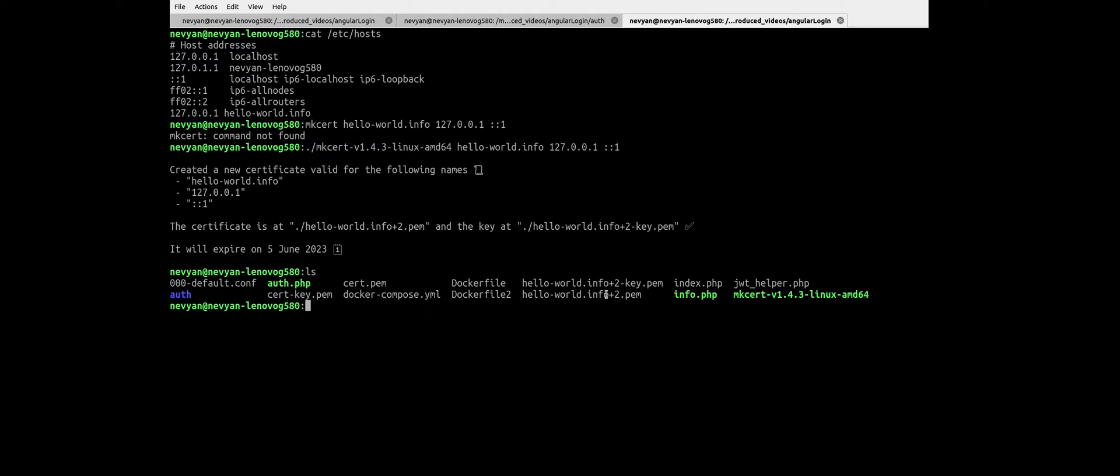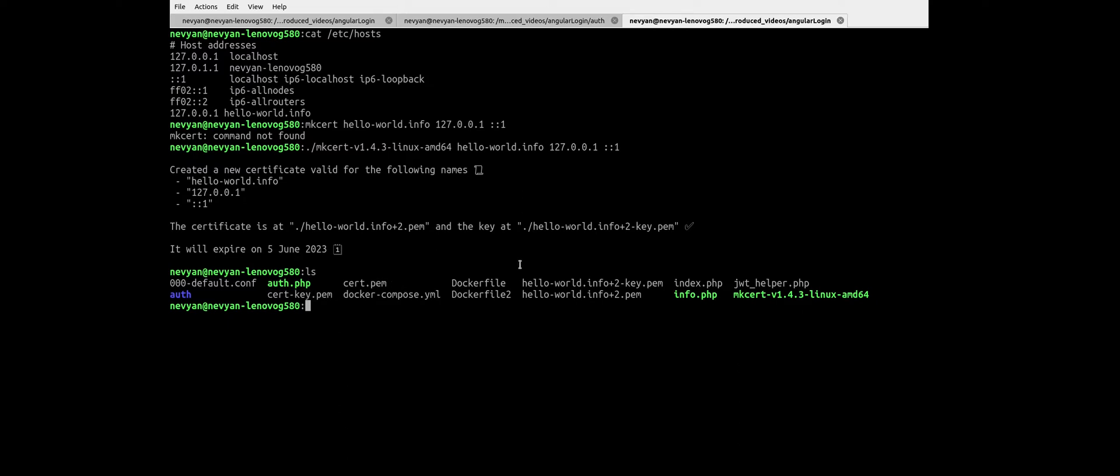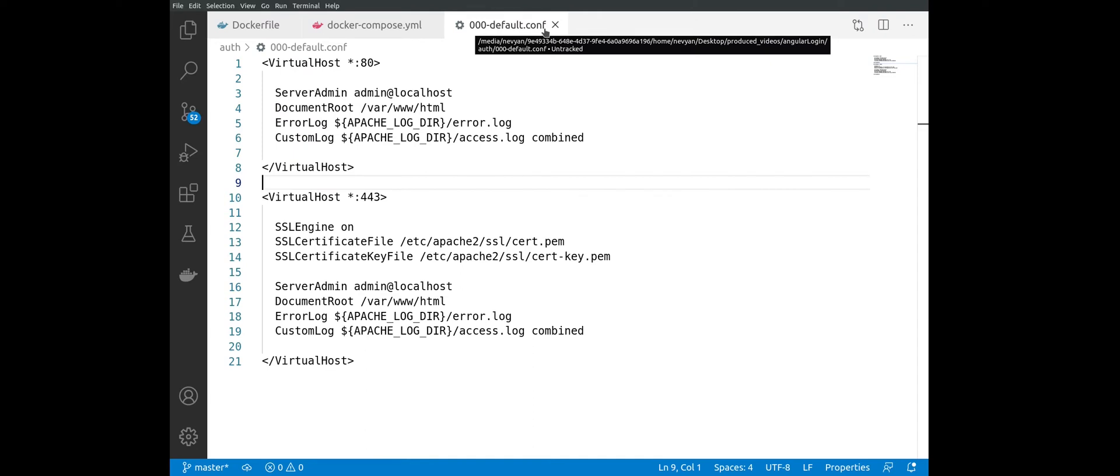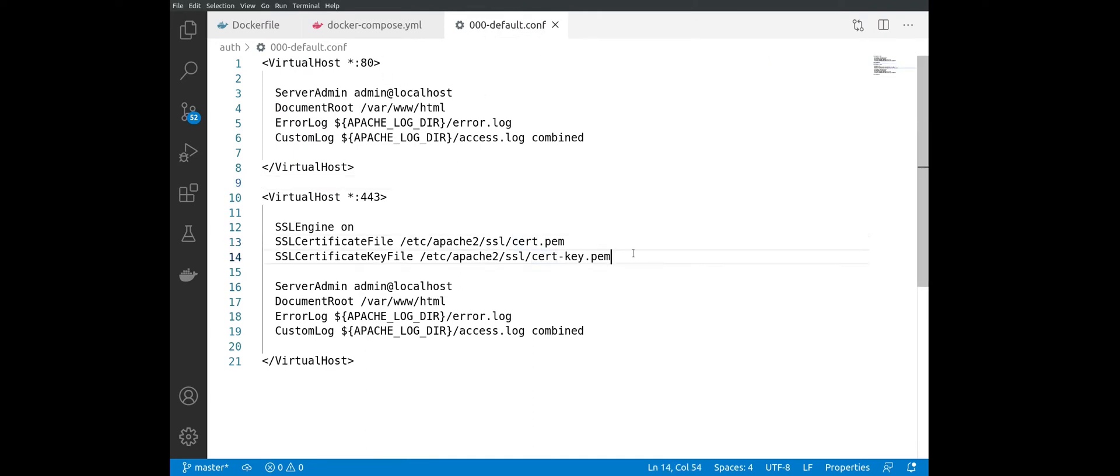Later we can rename into cert.pem and cert-key.pem. We will need those two files when we are configuring our Apache to be able to read and trust them. Let's see now the configuration of Apache, and this is a pretty standard configuration. The file is the default configuration for the Apache.